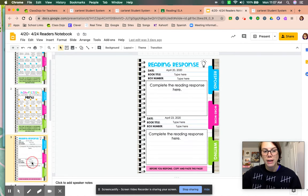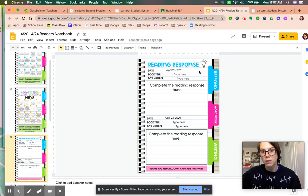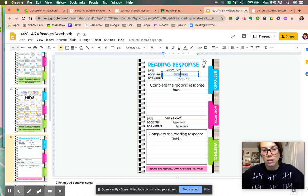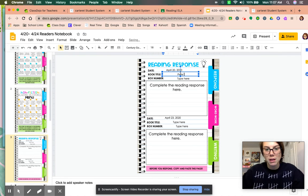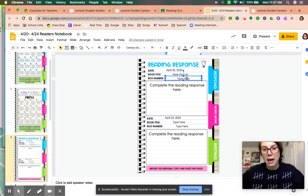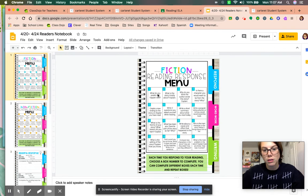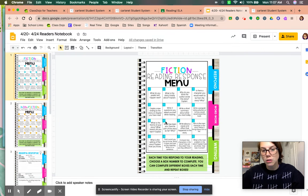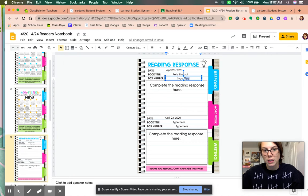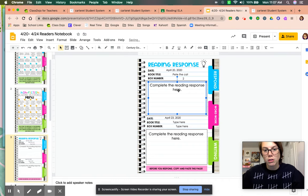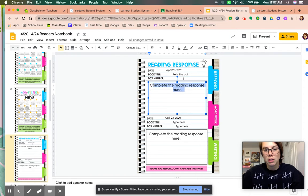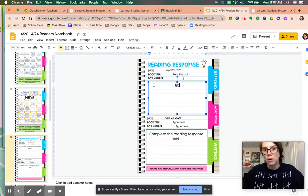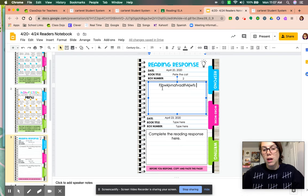You go down to the third slide, the reading response. I already put the date, so type in the book title, let's say Pete the Cat, and box number. Whatever box number you decide to answer here goes into this box number here. So I'm going to put box number two. Now you click in here and answer the question, whatever the prompt was.